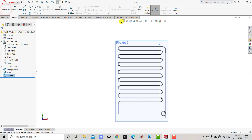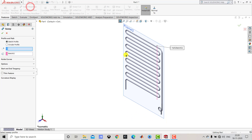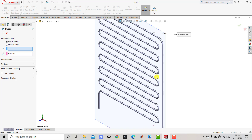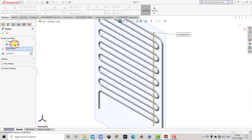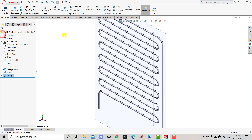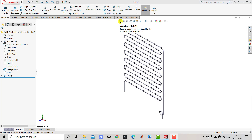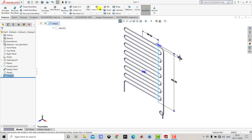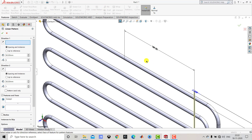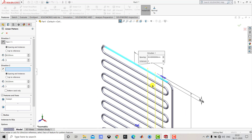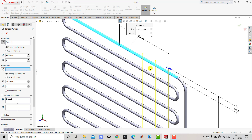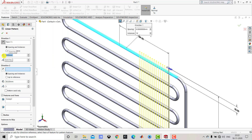Now we'll go to Features and select the Sweep Boss feature. The cross-section of the fins is a circle, so we'll select Circular Profile with a diameter of 2 mm. After creating a single fin we have to create a pattern. We'll select this sweep feature and go to Linear Pattern. For the direction we'll select this surface. We need to generate 15 instances, so we'll enter 15. The distance between two fins is 8 mm. Click OK.